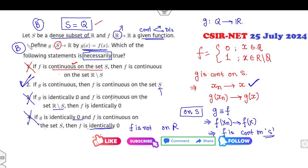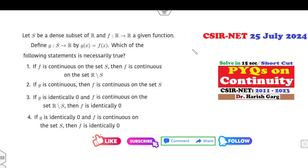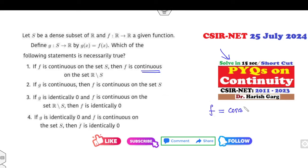If you want to think about how to approach these problems, I recommend watching my previous lecture on PY questions on continuity. As I always mention, start with the function F being constant, then exponential, then linear — always start from these examples to discard options.